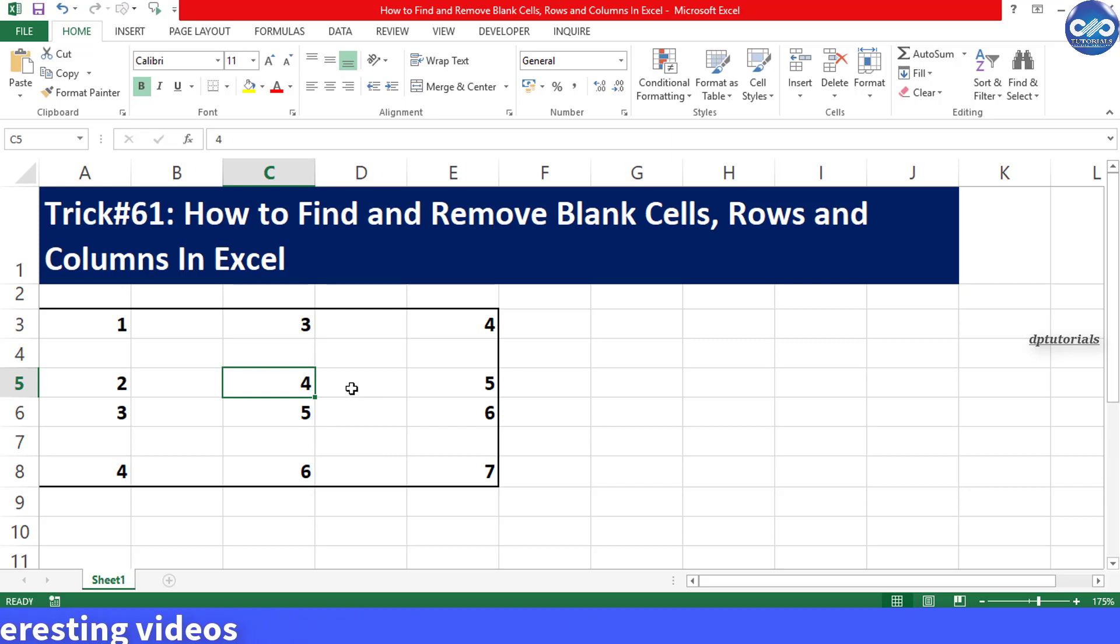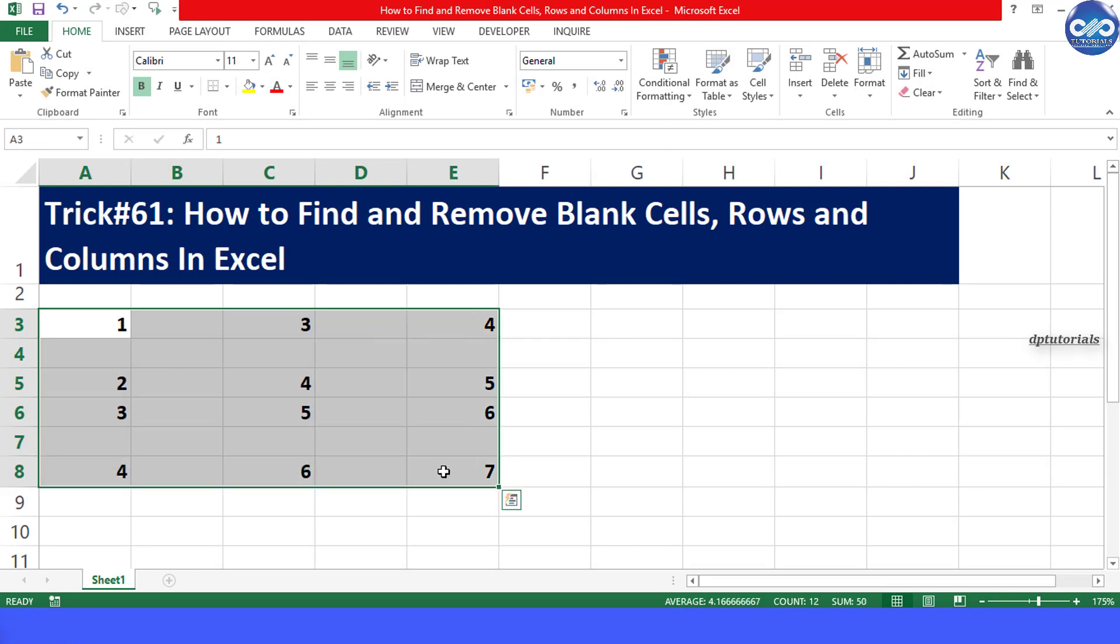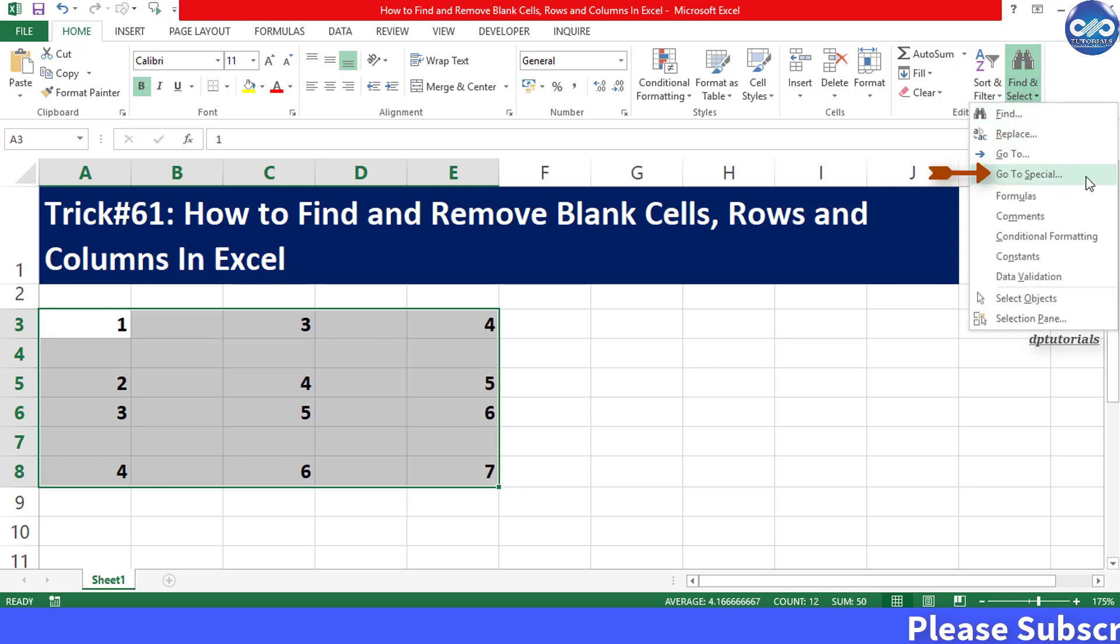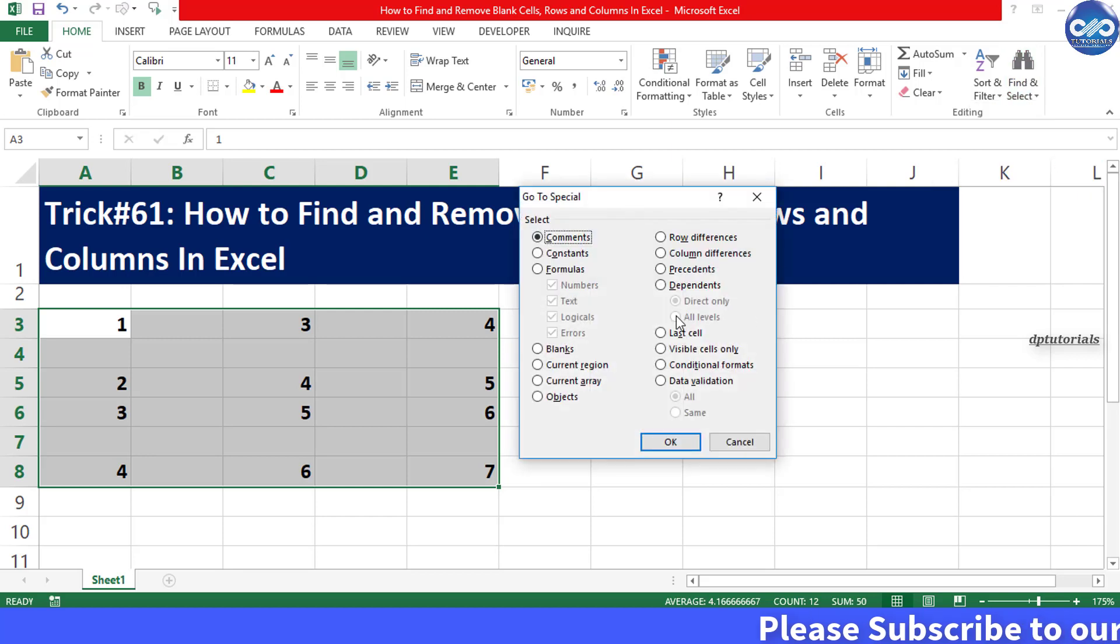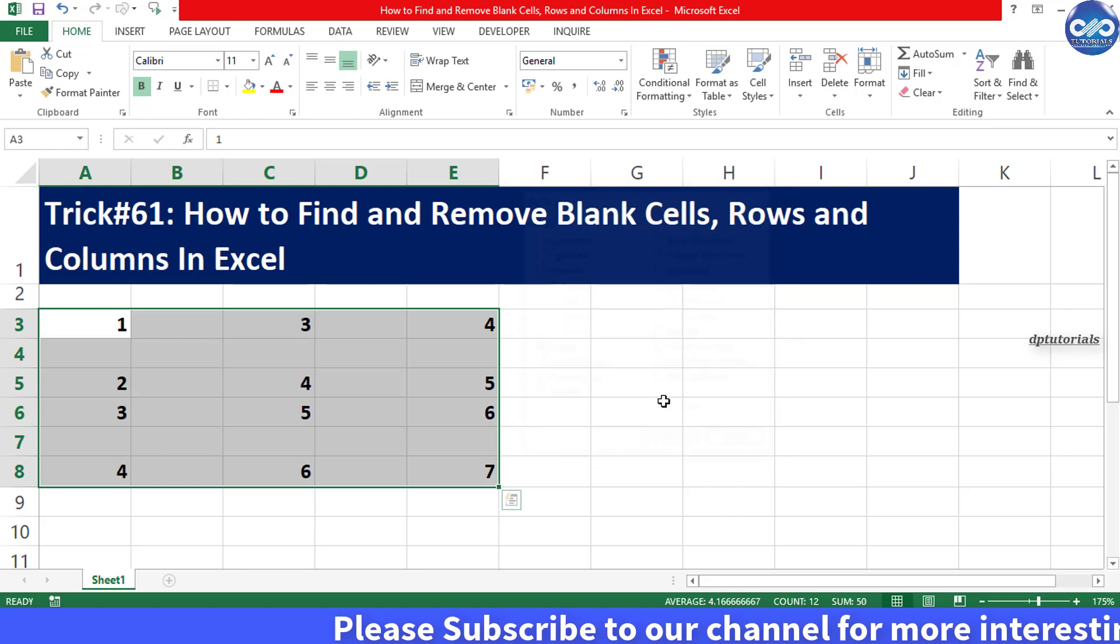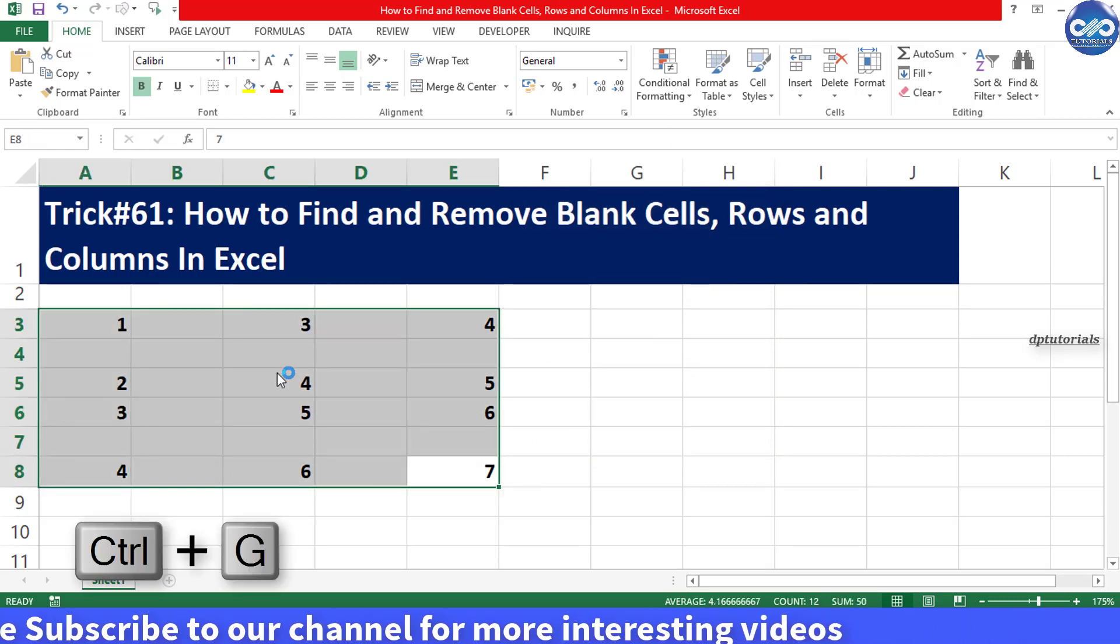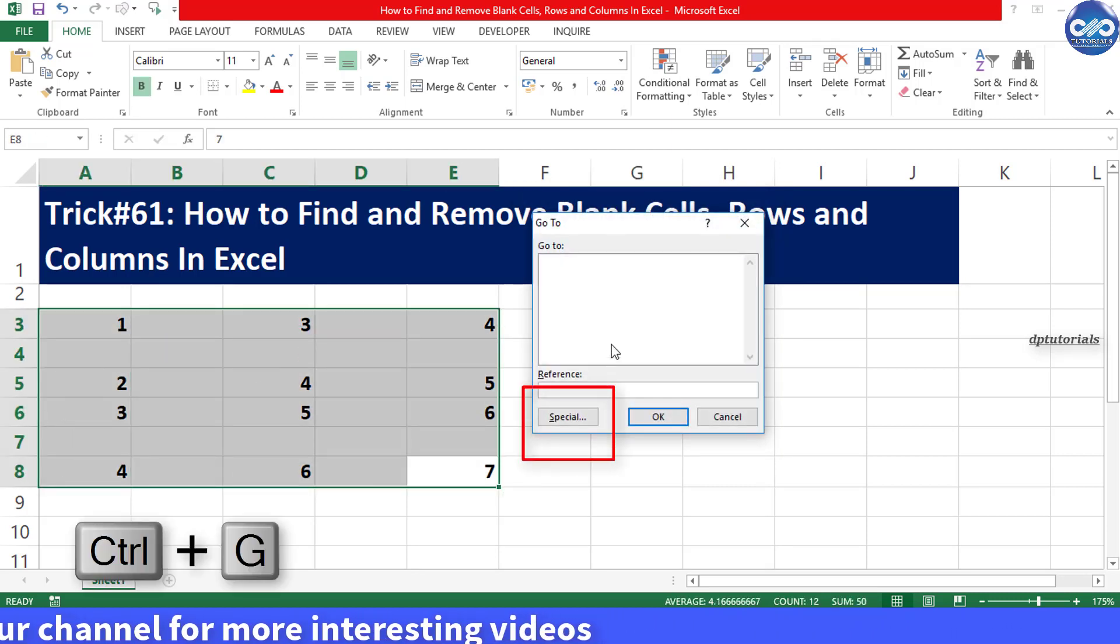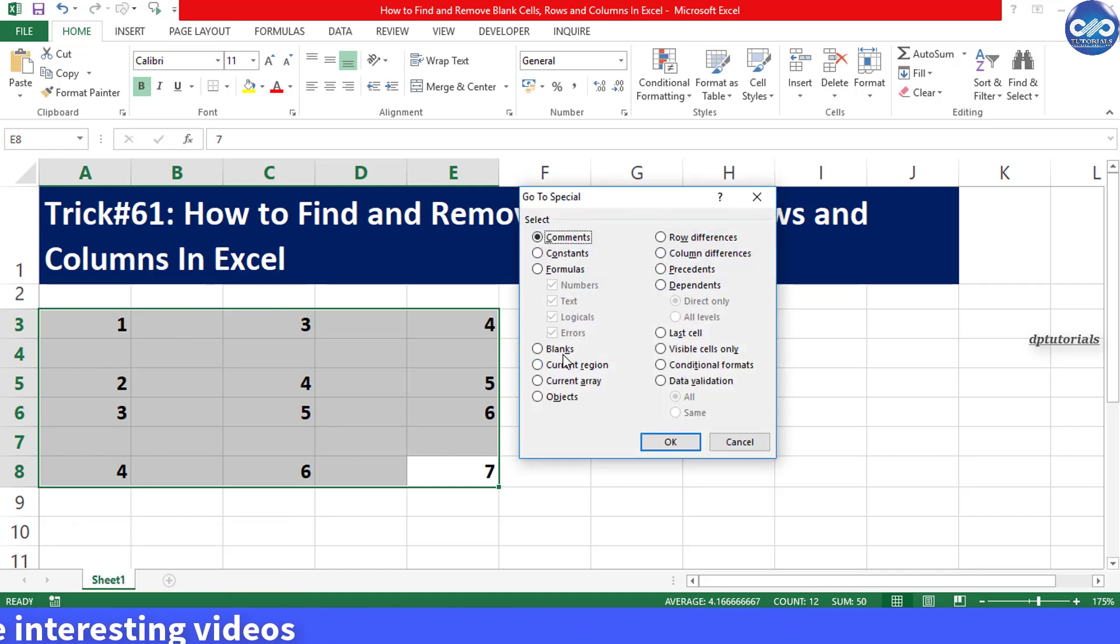Select the entire data range and then go to Find and Select feature from the menu bar and choose Go to Special and select Blanks. You can also do this using a shortcut Ctrl+G and click on Special to go to the same window.